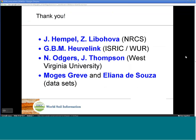I would like to thank my colleagues from the United States, John Hempel and Zamir Libohova, for helping prepare the U.S. dataset, and my colleagues from Wageningen, Gerrit Huveling and Nathan Ogiers, and Jim Thomson from West Virginia University for co-authoring the paper. I also thank Norgans Greve and Eliane de Souza for contributing datasets for Denmark and Brazil.